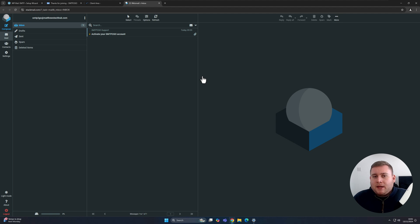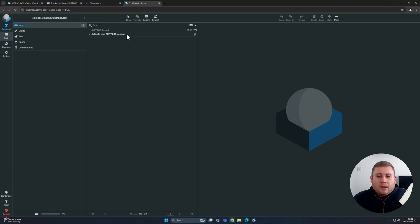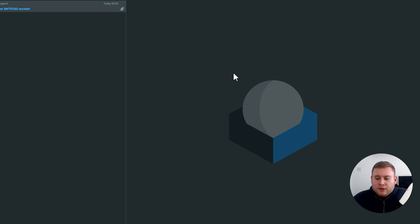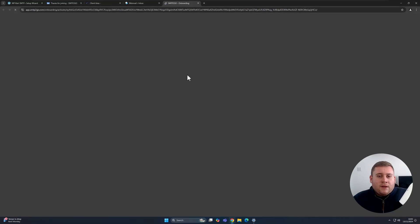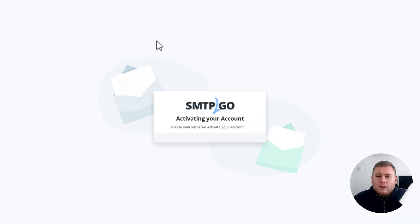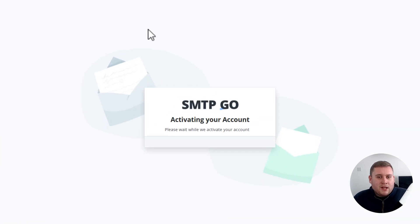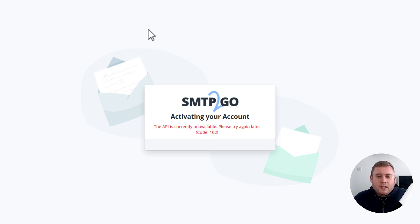Let's now jump over to the inbox of the account I've got set up. This is the email account set up just for the demonstration of today's video. We've now got an email saying 'Activate your SMTP2Go account.' Simply click on this email, and on the right-hand side it will give you a button to activate your account. Click on this button and that will activate your SMTP2Go account. It can take a couple of minutes sometimes depending on how busy their end is, but leave this window open and it will take you straight through.